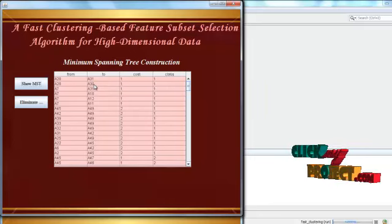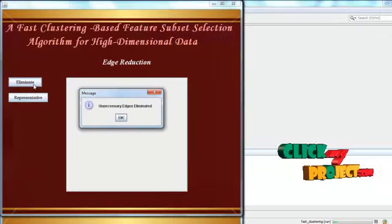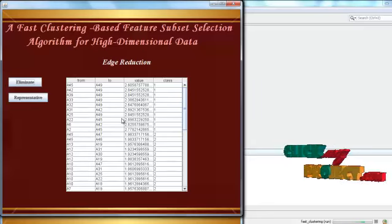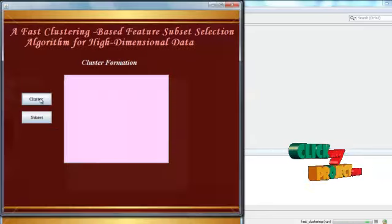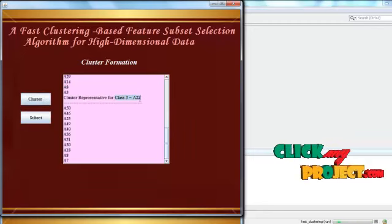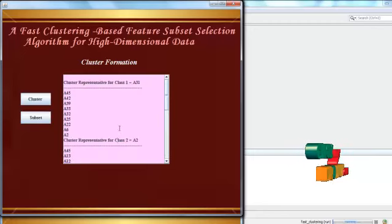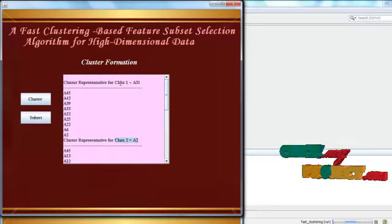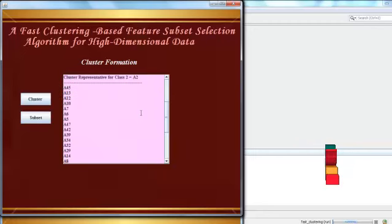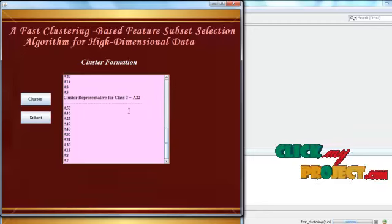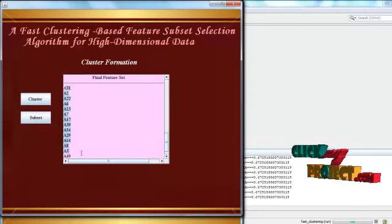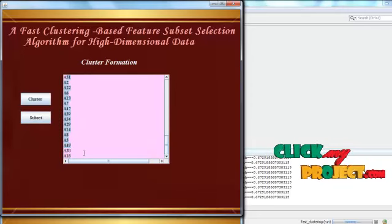From this, unnecessary edges are eliminated. After eliminating the edges, the representative is to be chosen. For class 3, A22 is the representative; for class 2, A2 is the representative; and for class 1, A31 is the representative. From this, we select the final feature set according to the threshold value. This is the final effective feature subset obtained.